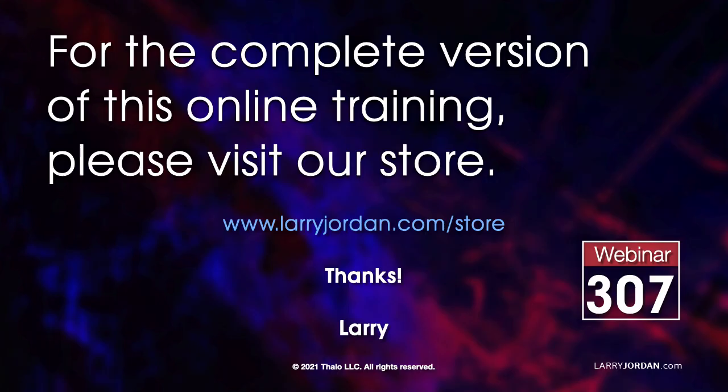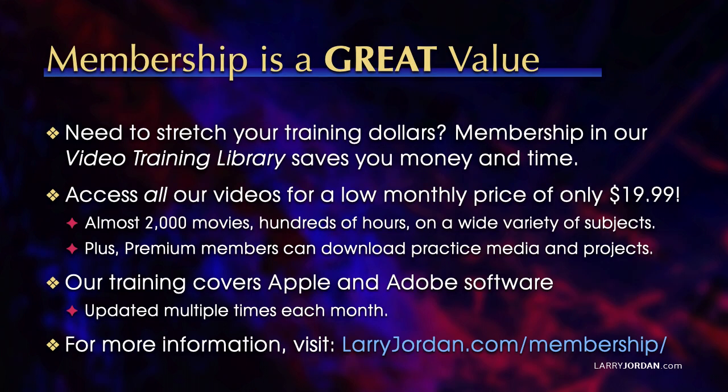This was an excerpt of a recent power-up webinar demonstrating cameras, sets, and drop zones in Apple Motion. For the complete version of this online training, please visit our store at larryjordan.com/store and look for webinar 307.